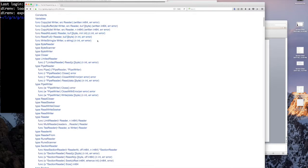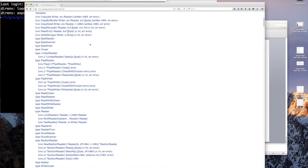We looked at WriteString — how to just take a string and have it put into a writer, which looks very much like Copy, except that here instead of your reader you have a string. And then these are types: type ByteReader, type ByteScanner, and type ByteWriter.